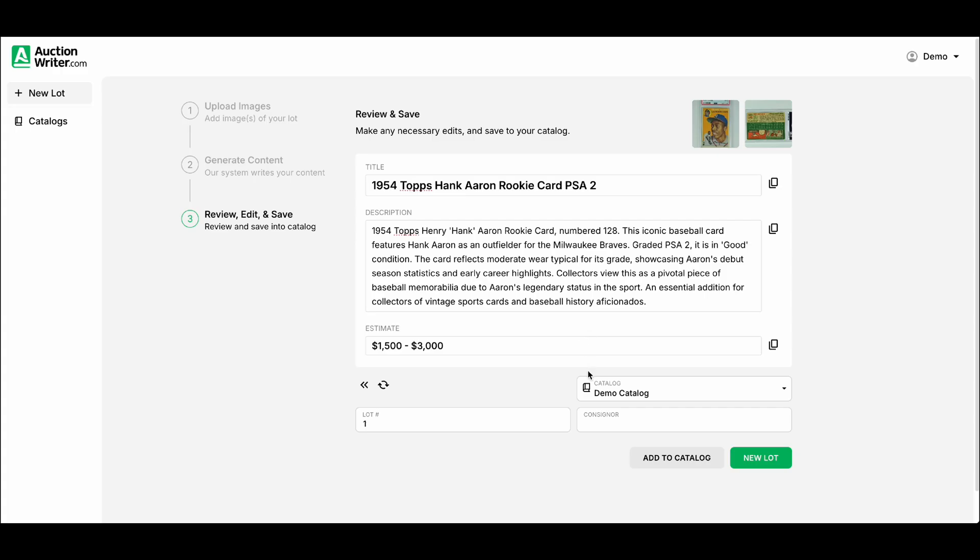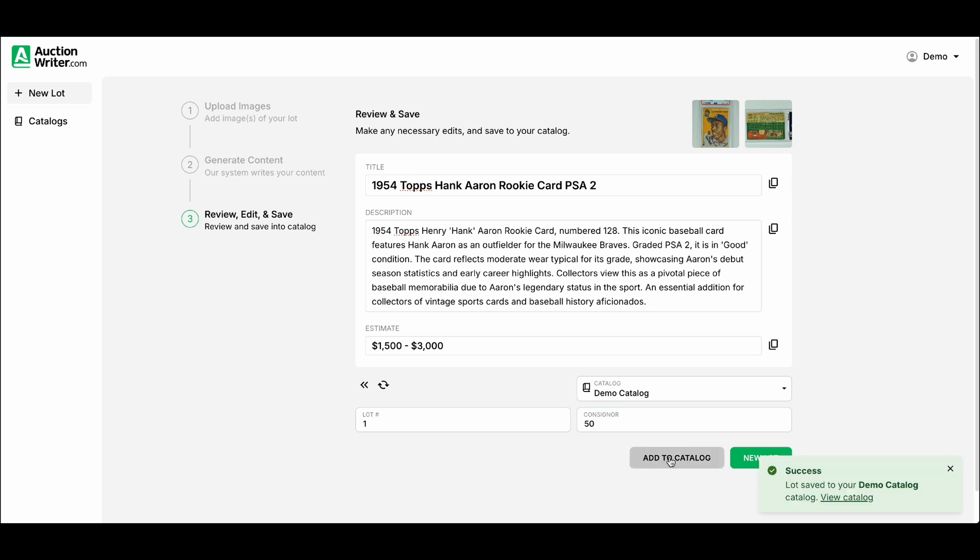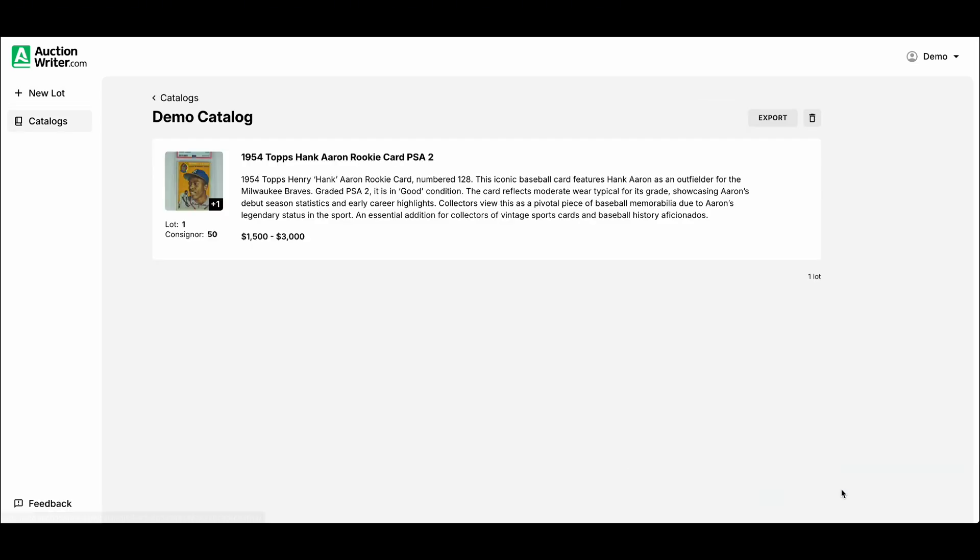We can assign a lot number. In this case it's just lot 1. And then we'll add a consigner number here. I'll just put in 50. We'll add that to our catalog. At the bottom you'll get a message where you can view your catalog. We'll go to this page and see the information that's here.